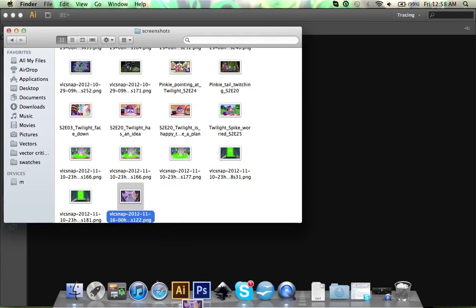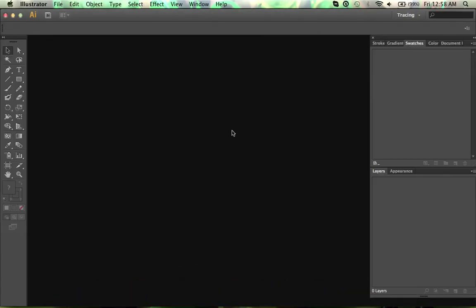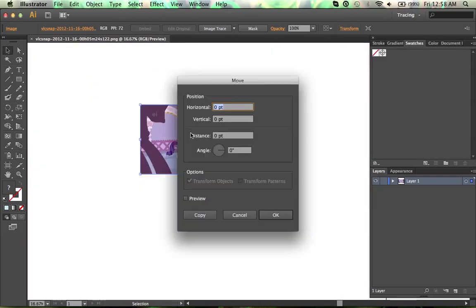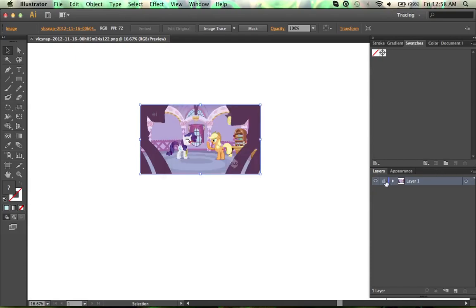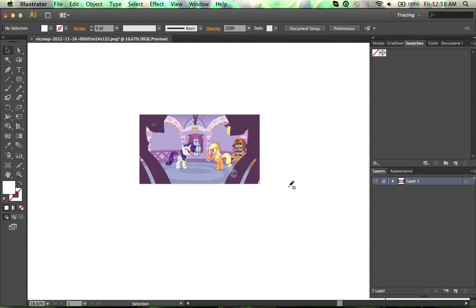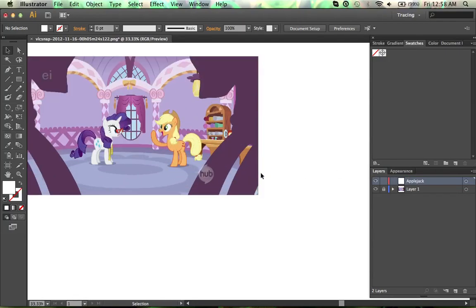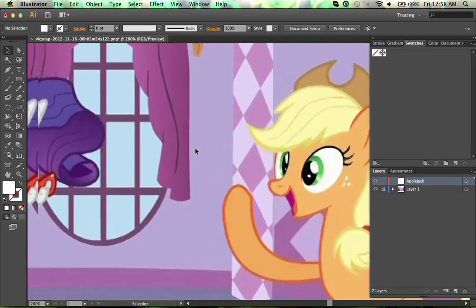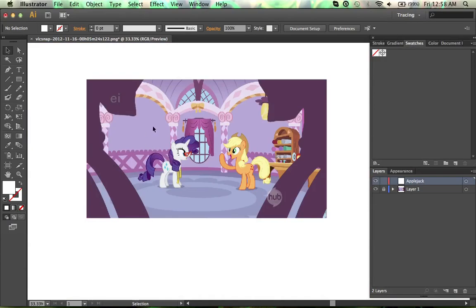I'm just going to drag it down to my AI icon and drop it. As you can see I now have it perfectly sized, I don't have to change anything, and I'm just going to lock that layer so I don't accidentally move it. Now the first thing I'm going to do is click this to create a new layer and I'm going to name it Applejack. This is where I'm going to put everything for Applejack — that way if I wanted to vector anything else like Rarity or some of the objects from the foreground or background, I can have a separate layer for them.